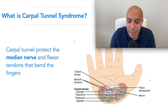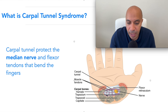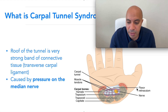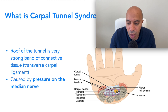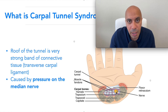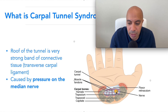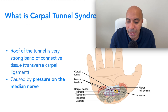You also have the flexor tendons going through the tunnel — those white, bluish structures in this area. The roof of the tunnel is a very strong band called the retinaculum, a connective tissue also known as the transverse carpal ligament, right here. Any pressure caused in this area pushes on the median nerve and you start to have carpal tunnel symptoms. This is a very small, delicate area where any pressure from the flexor retinaculum, inflammation, or fibrotic tissue can compress the median nerve.